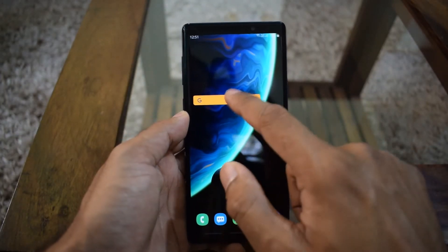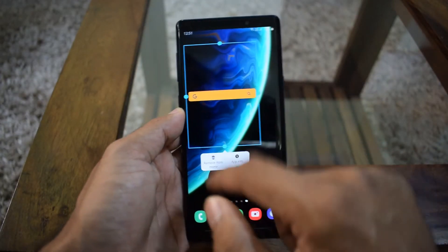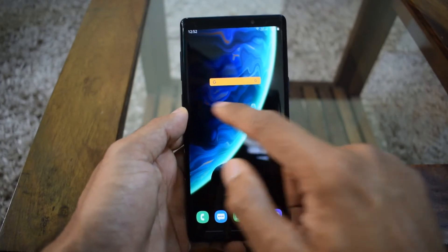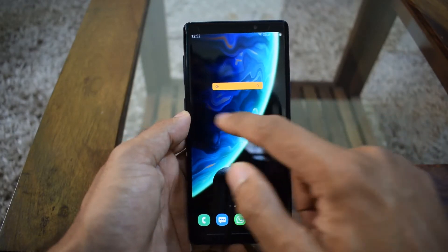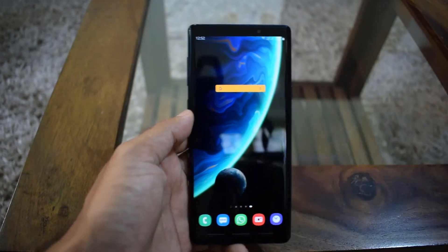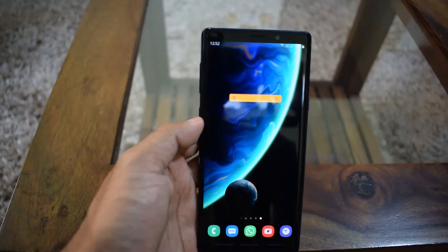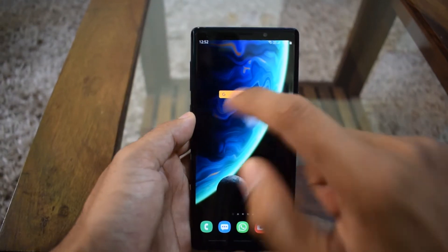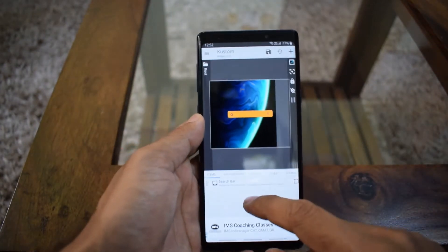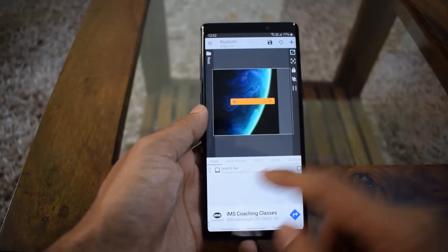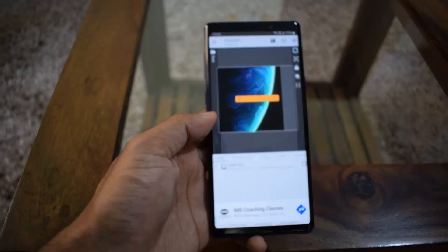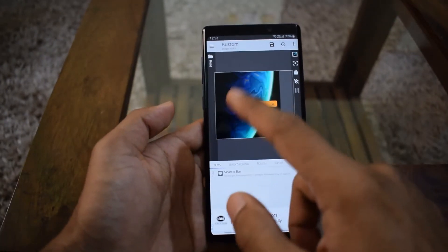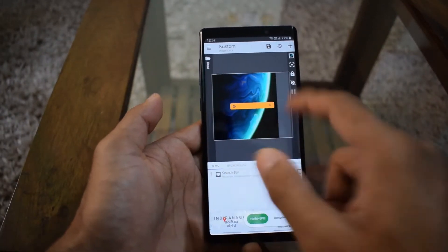Let's select this one. This is how it's going to appear on the home screen. Let's go back to the home screen — you can see this is how the widget looks. Now you can make it look the way you want. I'm going to open this widget again — at the bottom there are multiple options.